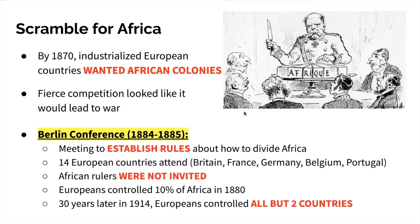At this meeting, we've got about 14 different European countries. The heavy hitters are Britain, France, Germany, and Portugal. Belgium is also involved — a relatively younger country compared to the others, but also very industrialized. The glaring thing is that African rulers are not invited to this meeting. This is a European conference, not an African and European conference. Europe decides that they're going to take control of this continent.